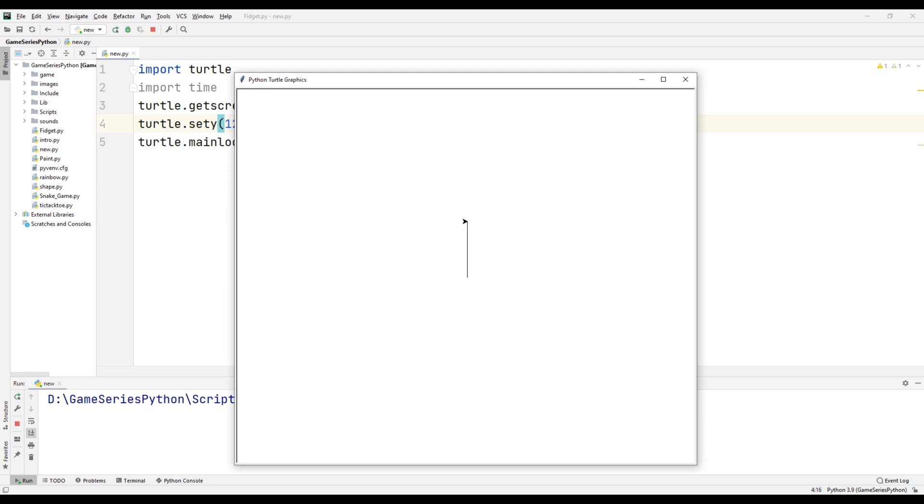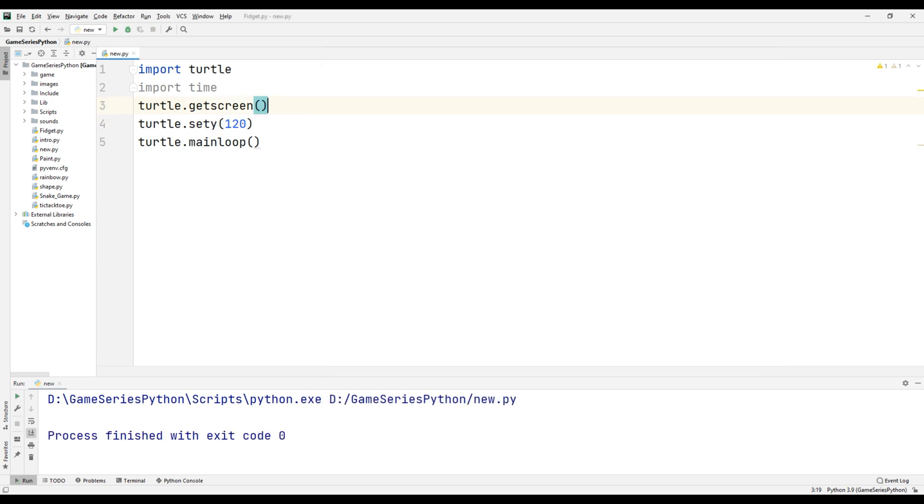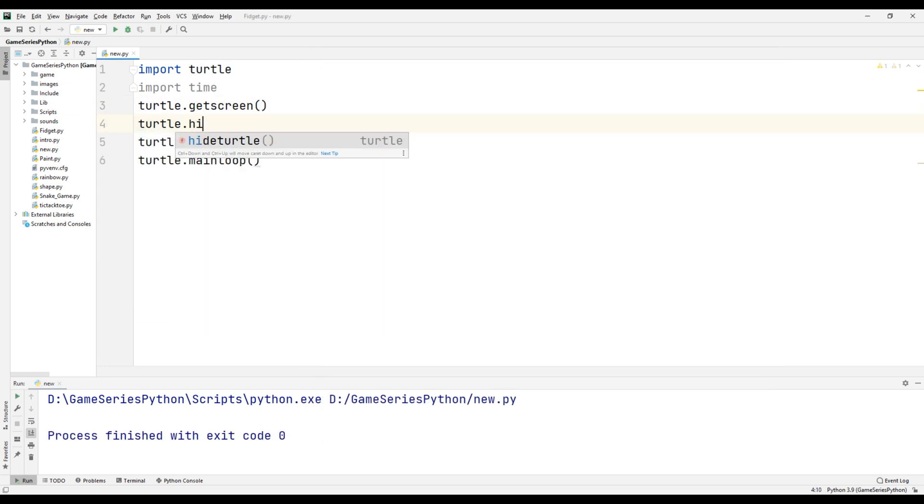Let's see what happens. Okay, it's pretty cool. If I don't want to see the turtle on the screen, turtle.hideturtle(). Now I'm not gonna see any turtle on the screen.